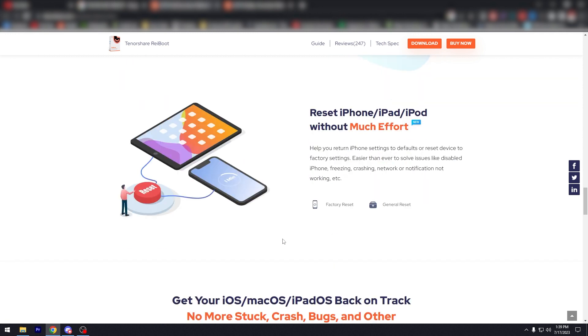Reset iPhone, iPod without much effort. We have videos about Reboot, about Tenorshare, so again check those out. It's very short and straight to the point. So you can reset with factory settings, a general reset with Reboot.